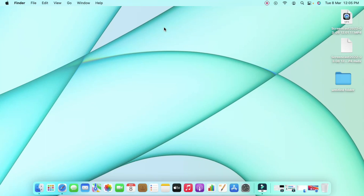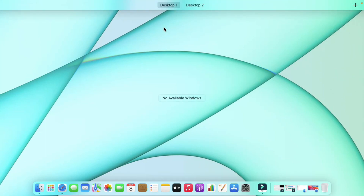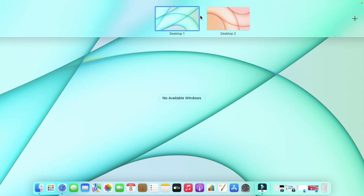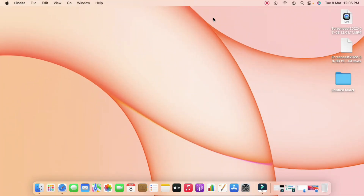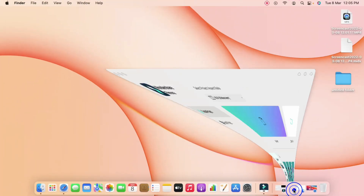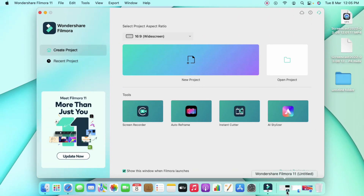You can change the background image for each desktop independently, giving each one a unique wallpaper. At the same time, you can switch programs from one desktop to another. For example, Desktop One currently has no open windows, while Desktop Two has two open application windows.